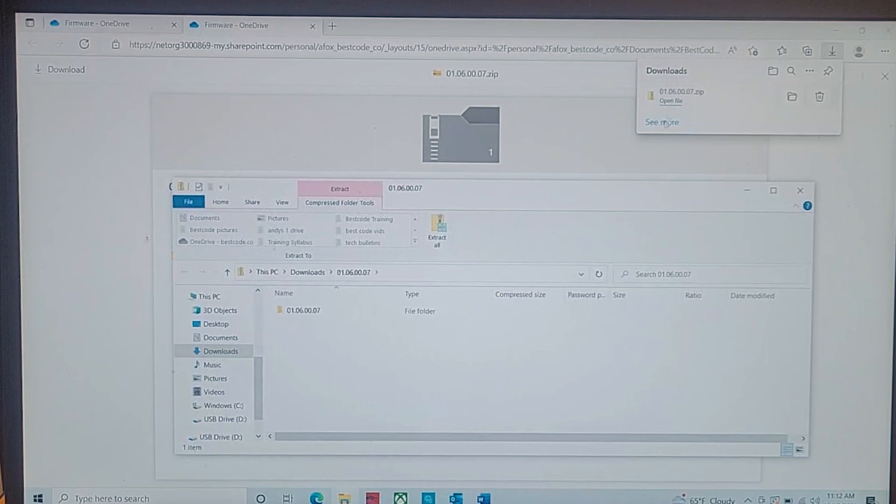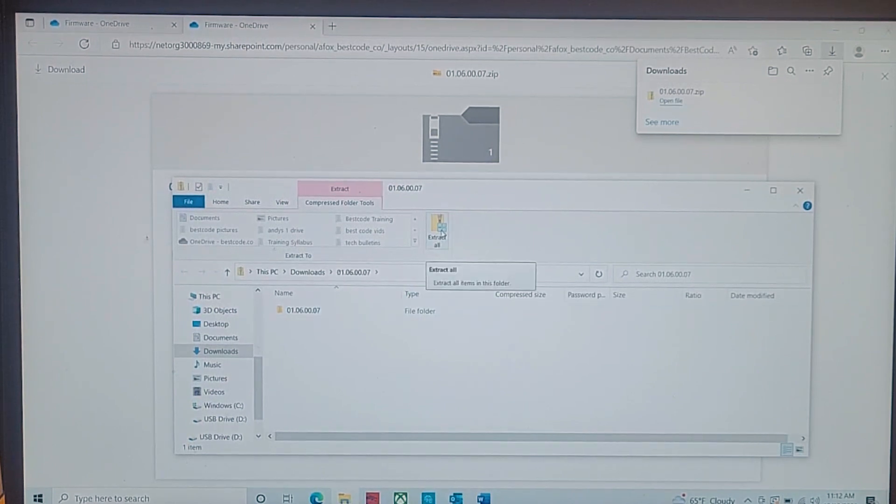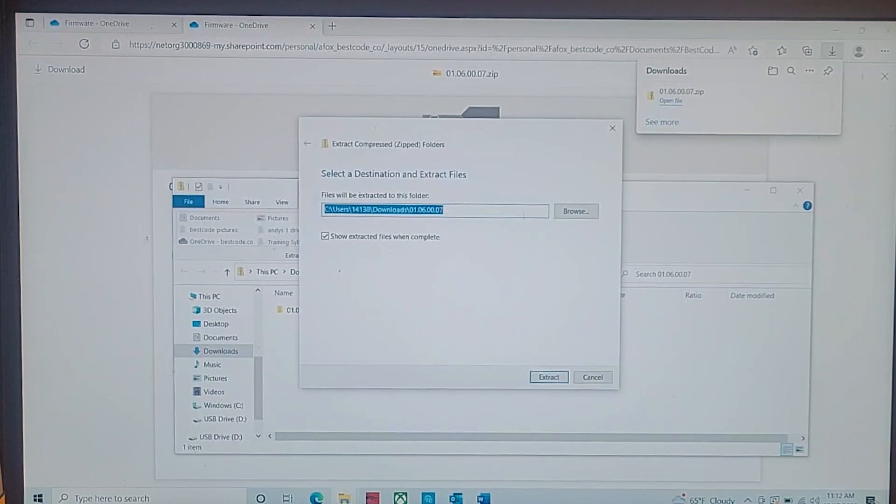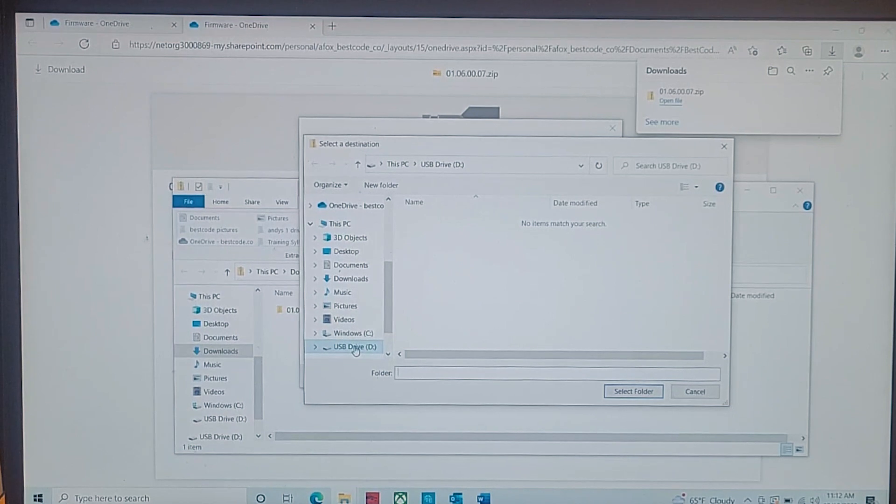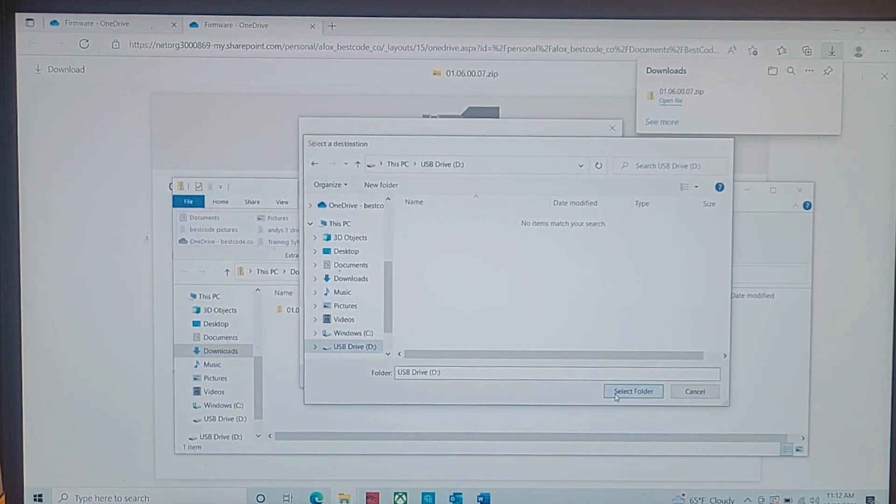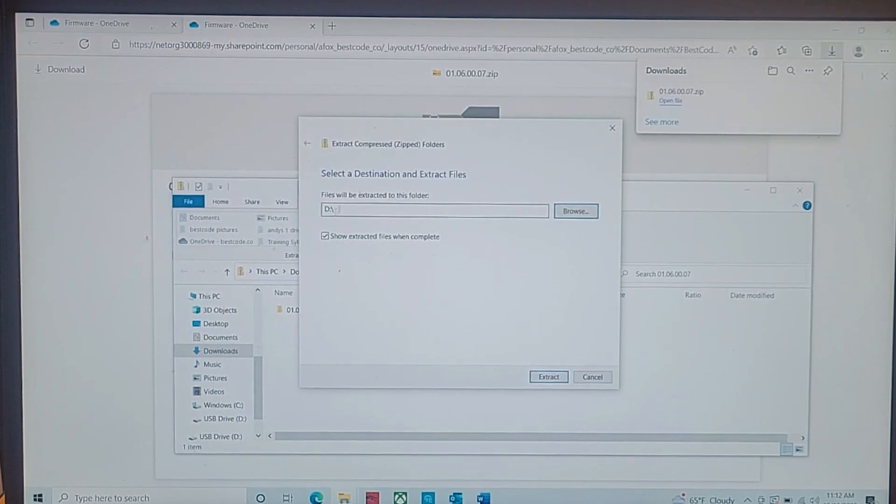And once it's downloaded we can open it up. Right here we're going to extract the file. And we're going to change our browser to the D drive from the C drive because we want it to be downloaded to our D drive. Once we have that set up here on our D drive, we'll go ahead and hit extract.